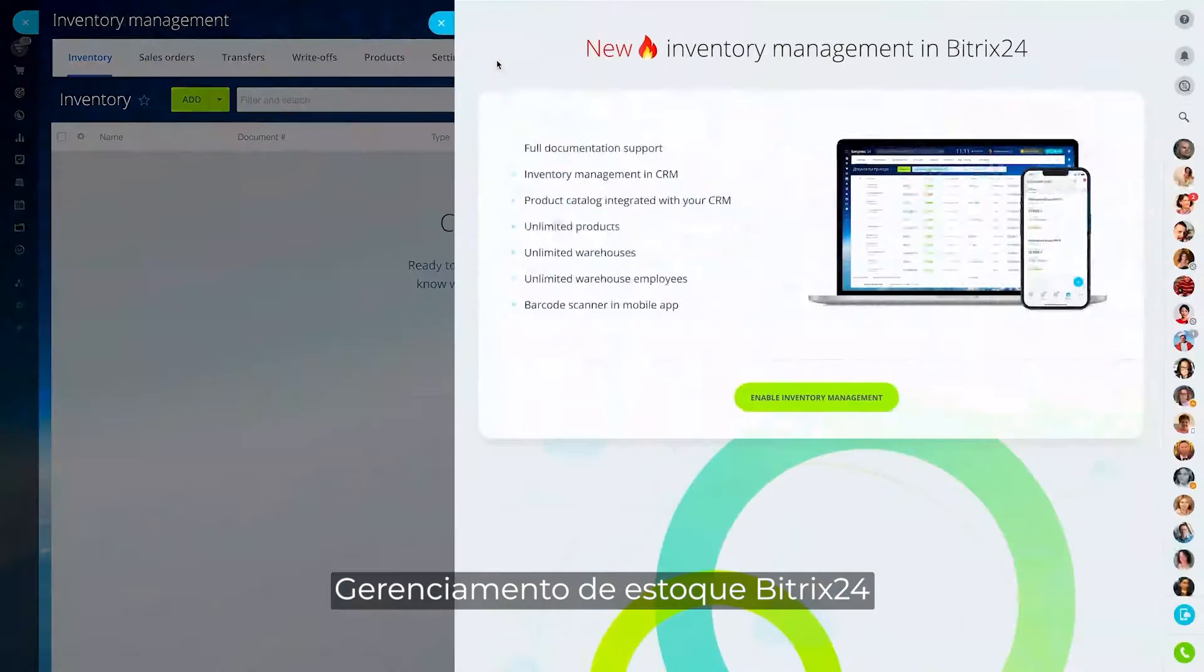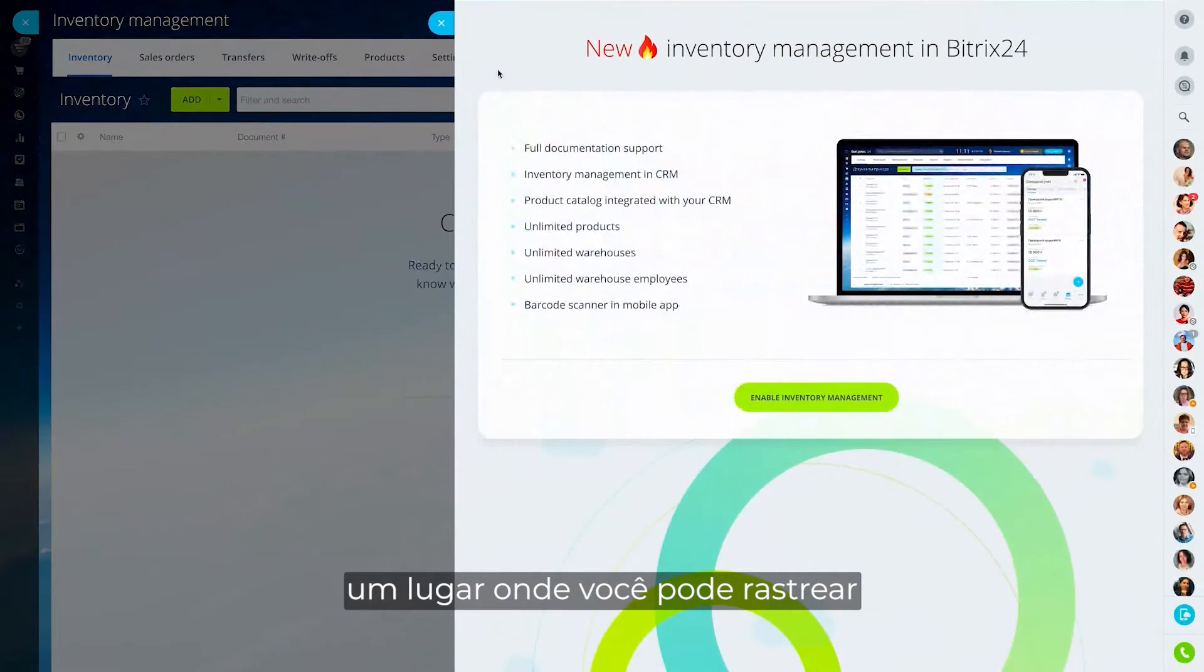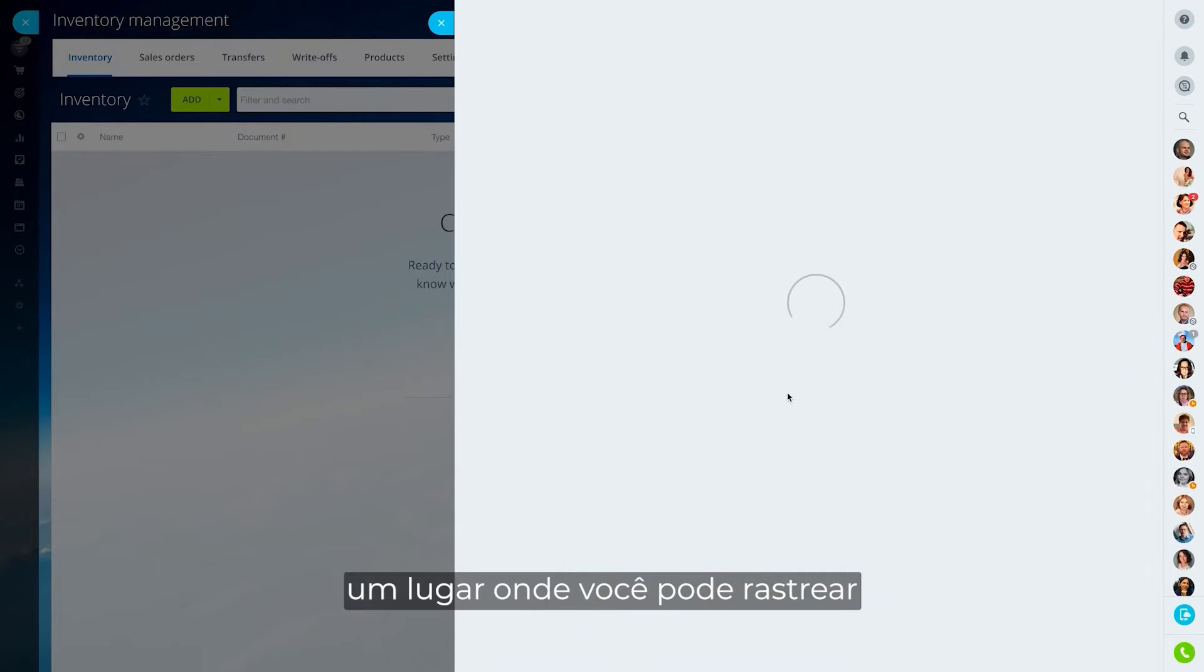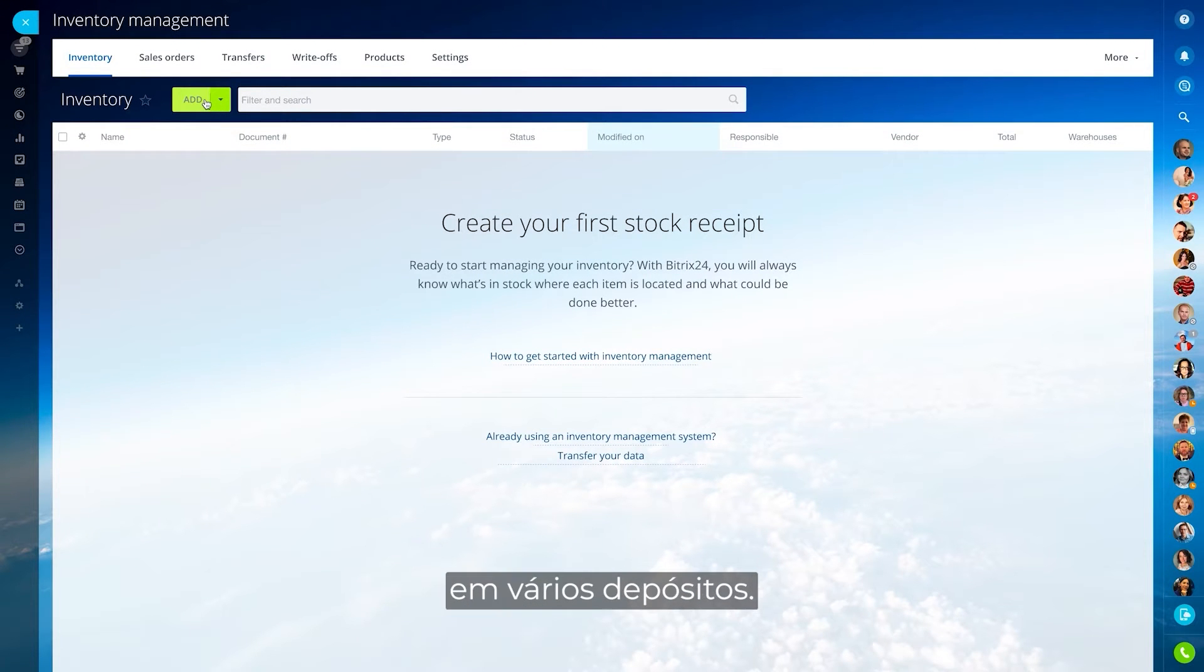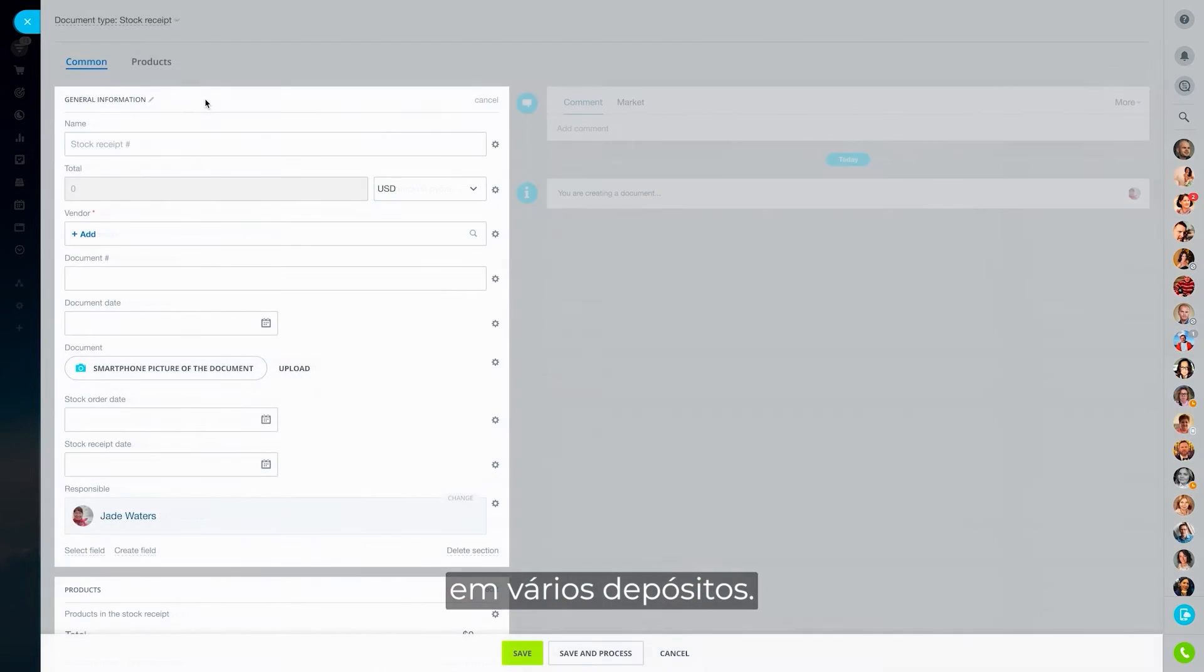Enter Bitrix24 Inventory Management, a place where you can track, audit, and manage your stock across multiple warehouses.